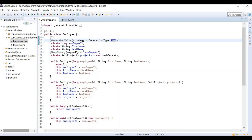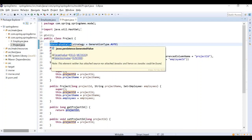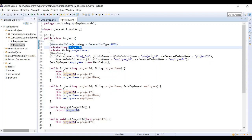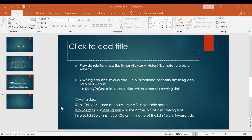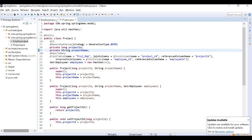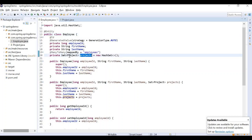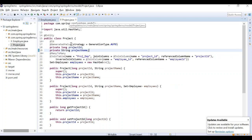In the project class, add the @GeneratedValue annotation with strategy GenerationType on the project ID field. Now, the relationship — the employee-project relationship is already defined. The employee-project relationship is many-to-many: one employee works on multiple projects and multiple employees work on one project. In the employee class, we create a Set of project objects.